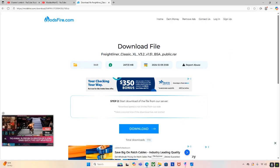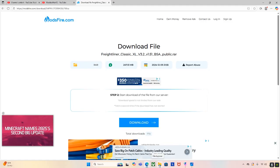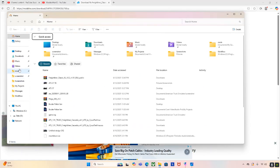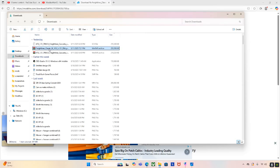So then when the mod is all done downloading, you'll go to your file explorer and go to the download section. Then you'll find it. The Freightliner Classic XL.